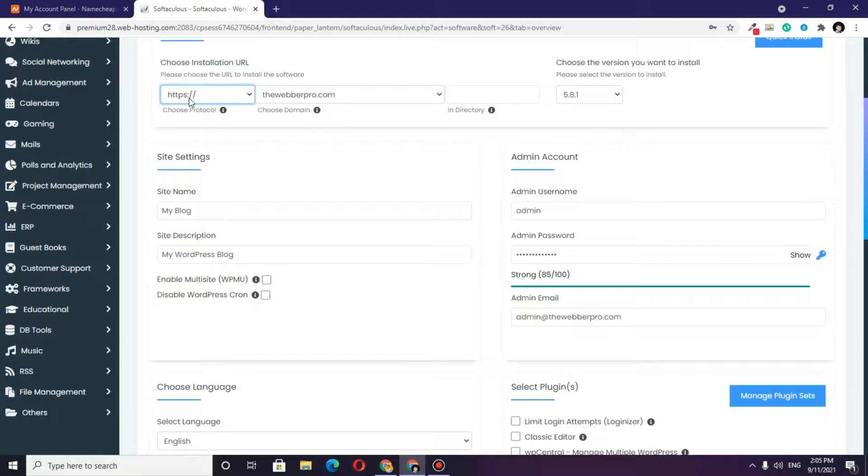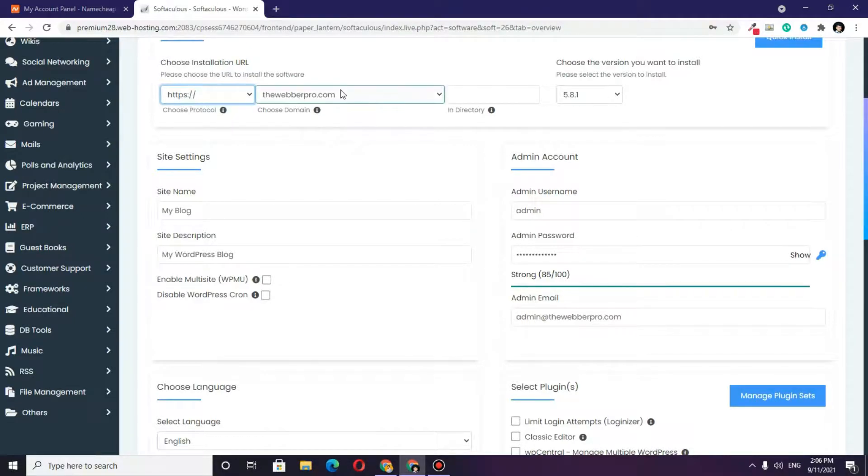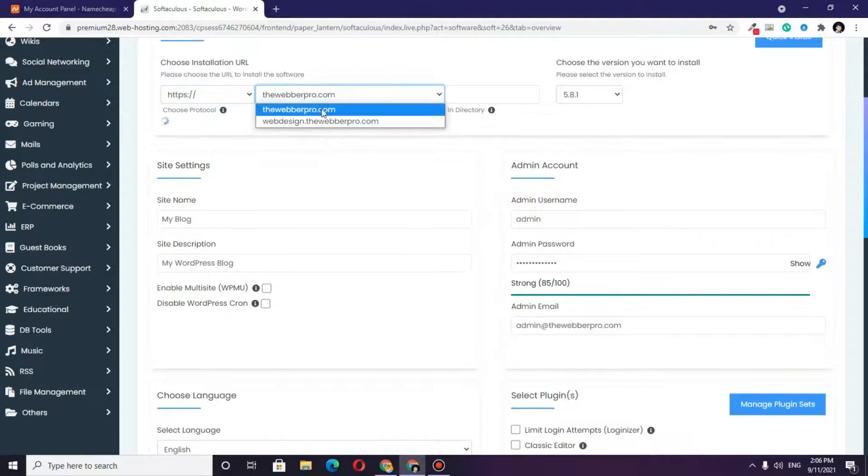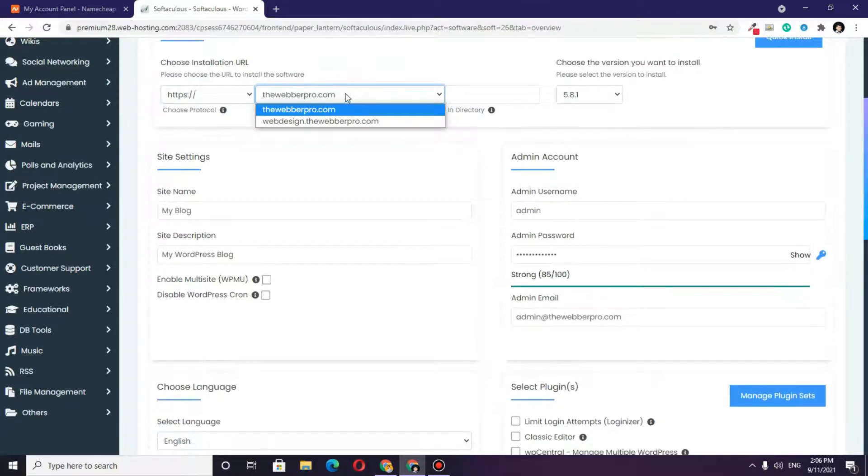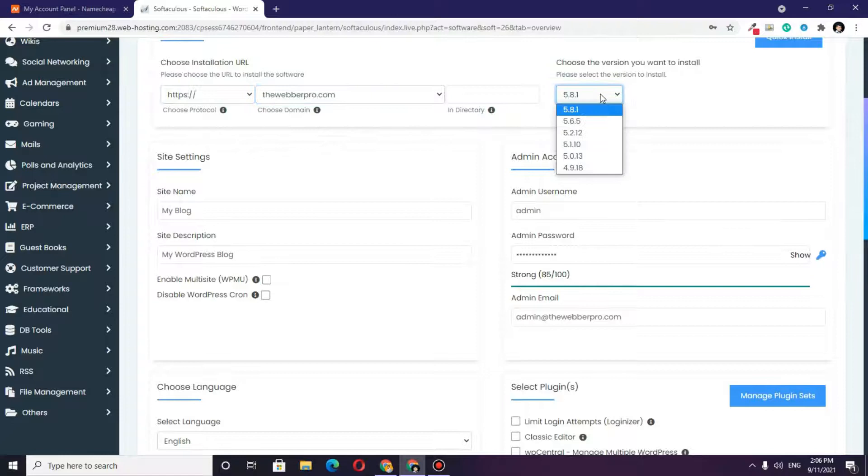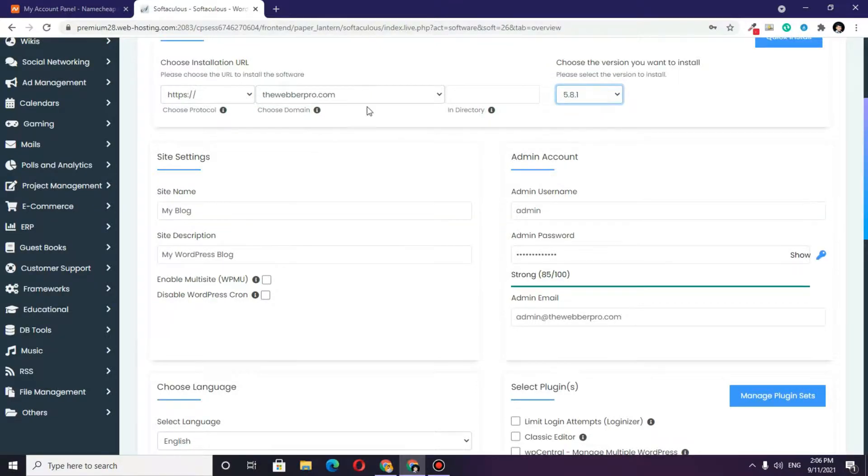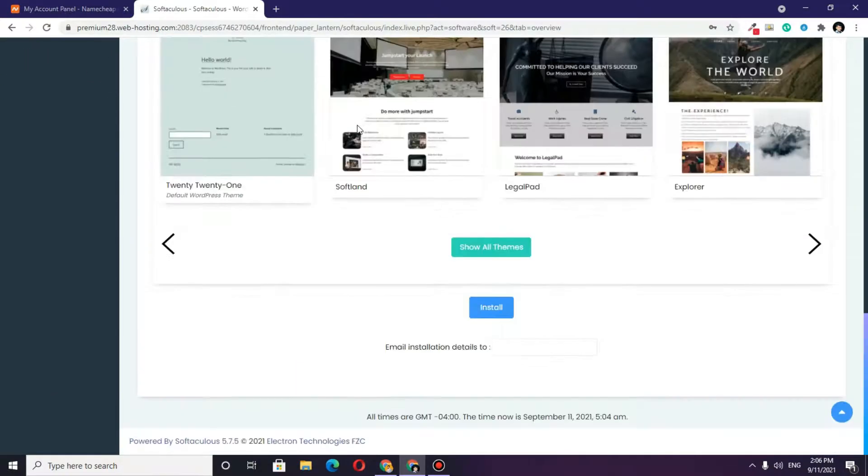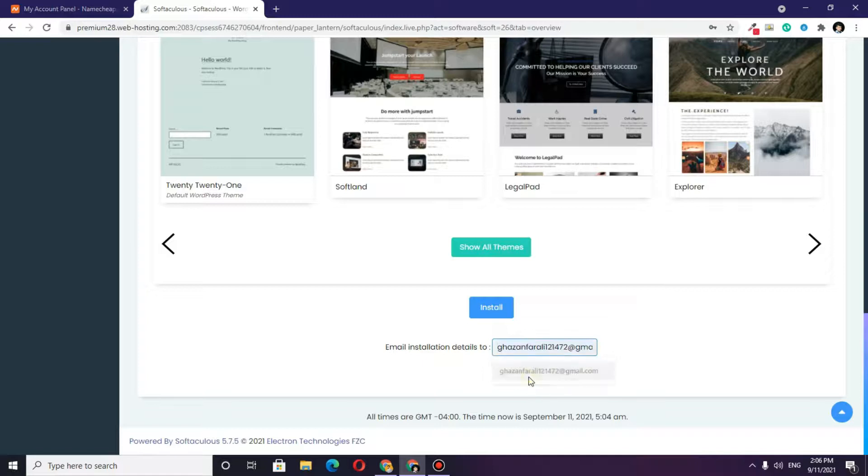Here is my domain name, which is theweberpro.com, and here you can choose the WordPress URL. I want these details to be sent to my email address.